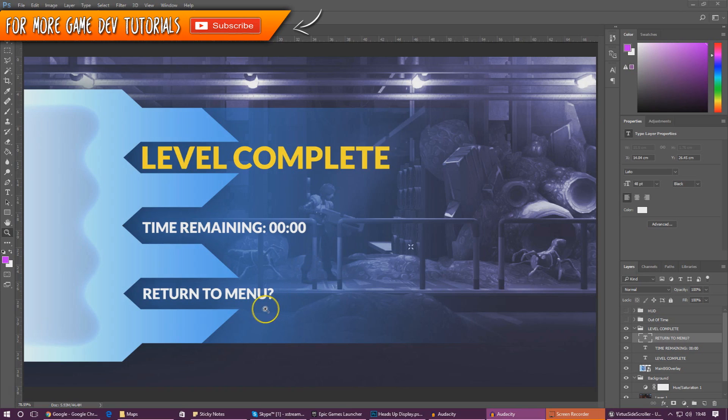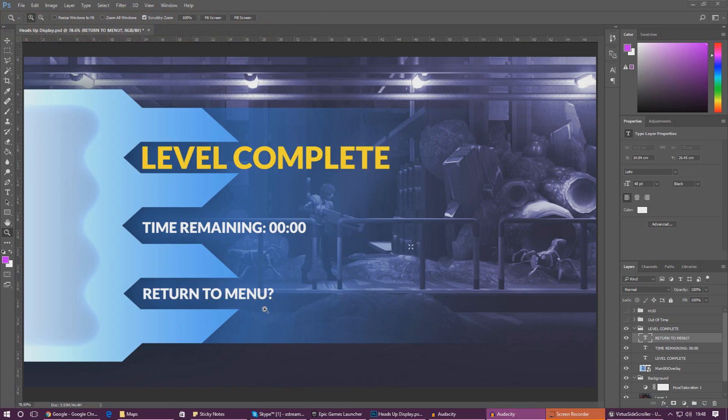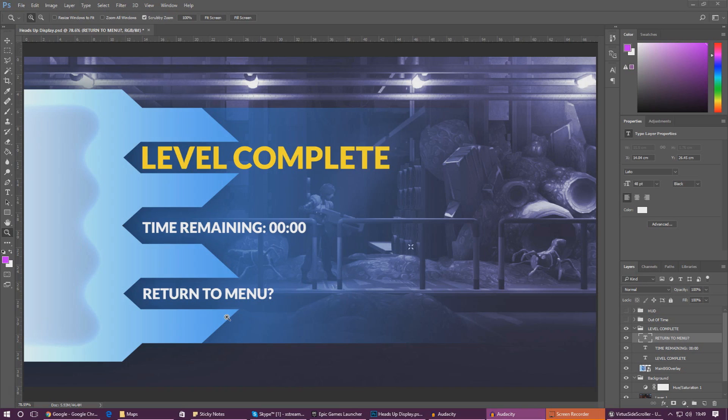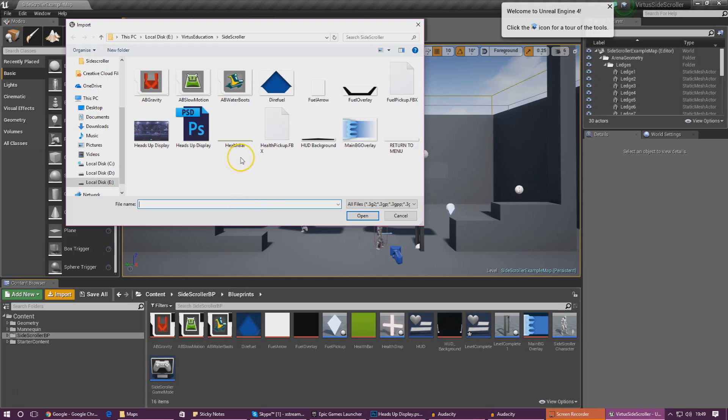First things first, we need to get the return to menu button working. We've got to add the button into the widget and set up the functionality. In addition to that, I've got to create the main menu level for us to link back to.